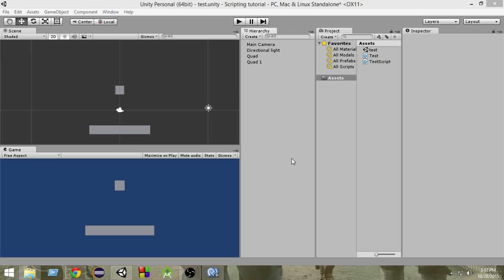Now colliders and triggers are quite similar but there is a little difference between them. So we are going to learn about that. Let's get started.